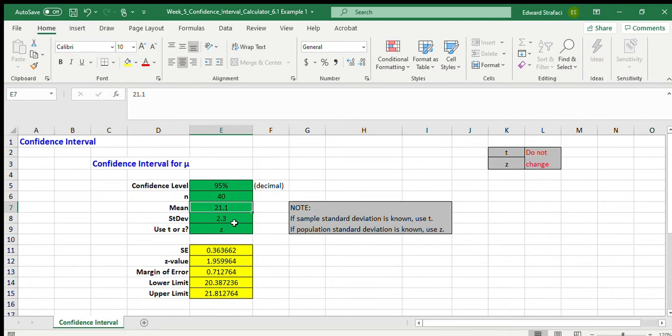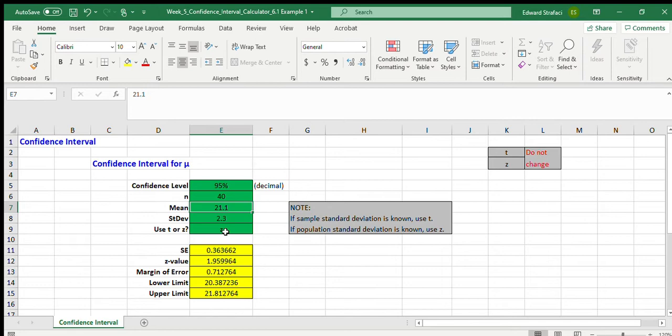And we have a standard deviation of 2.3 – that's our sample estimate and it falls within a normal distribution – so we use a z-table. You can use a t-table if you have less than 30 samples because then the tails will be a little wider. But in our case we use a z-table and here we have 40 samples.